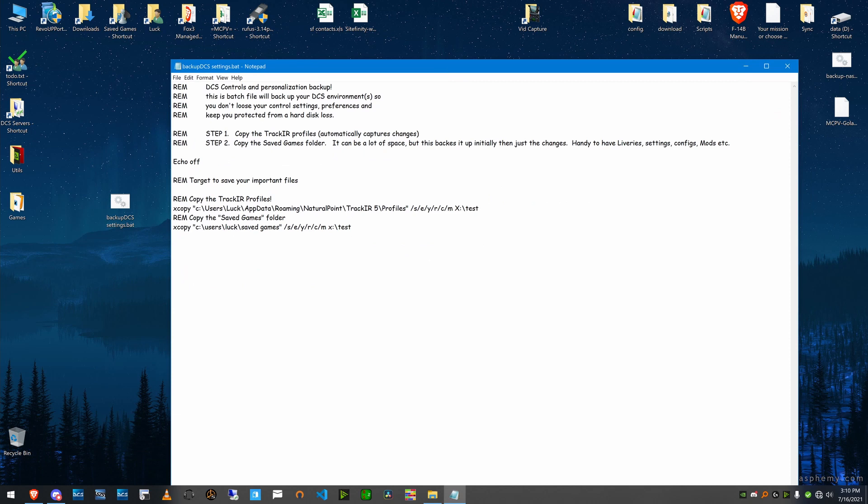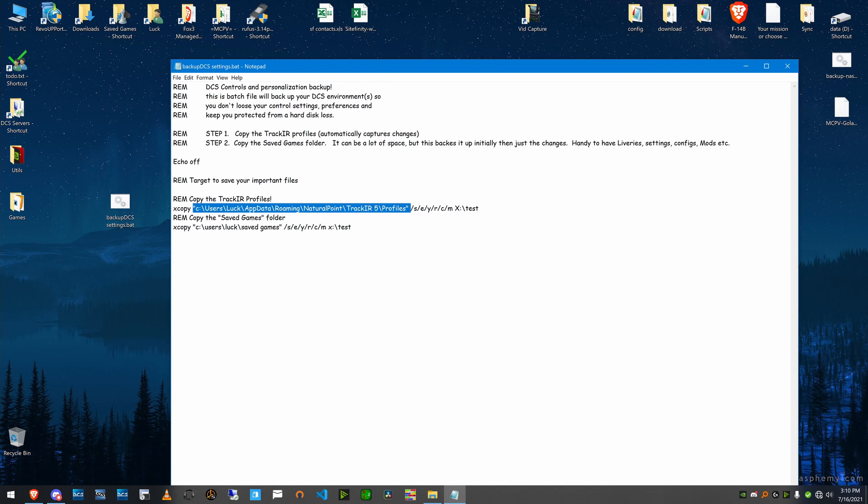Anyway, this little program I wrote, little batch file, will be useful for you. It's just an xcopy. You're copying your, if you're using a TrackIR, the profiles are in your app data directory, roaming natural point TrackIR profiles.